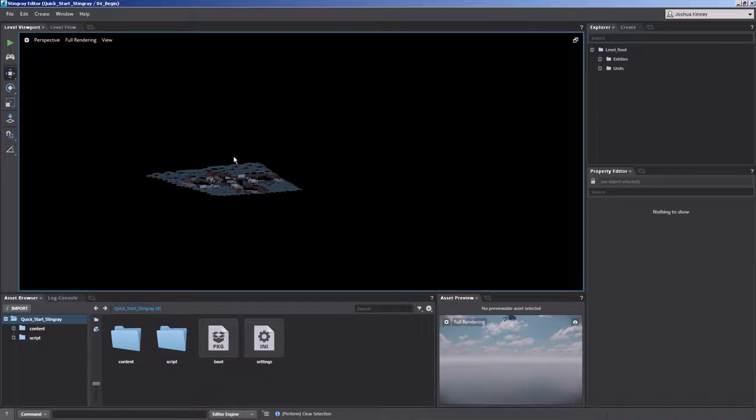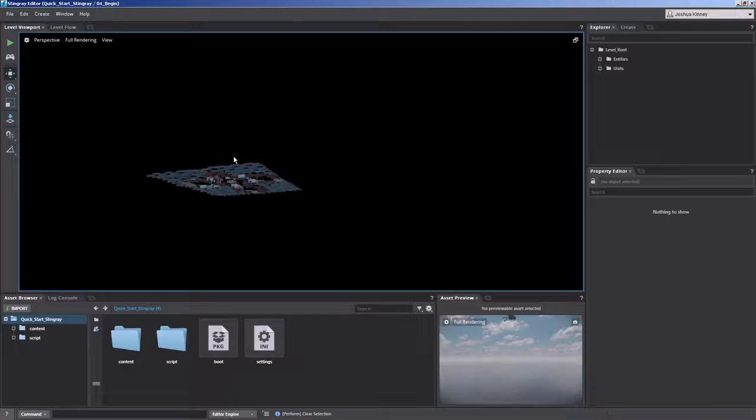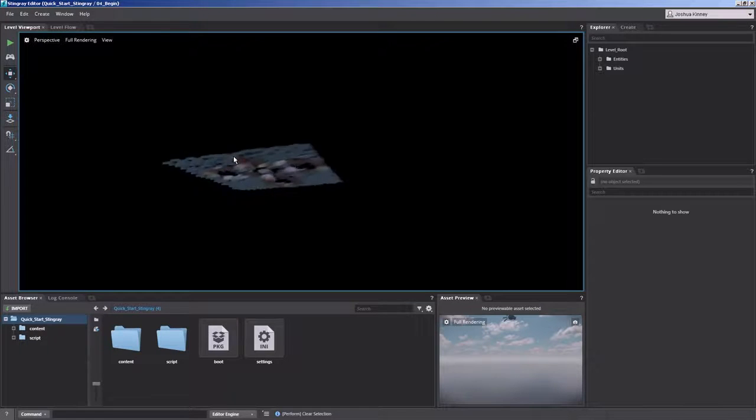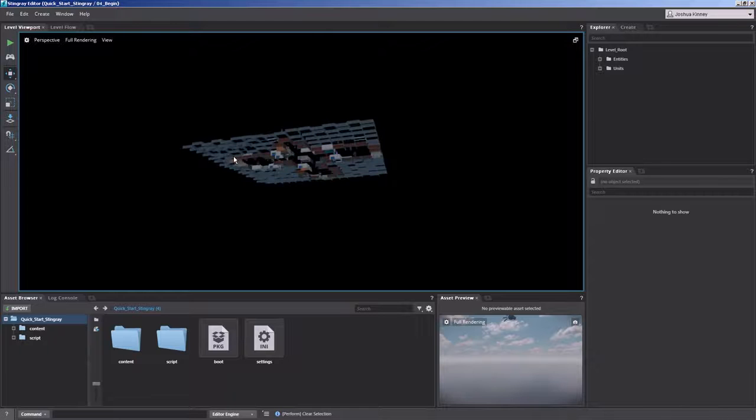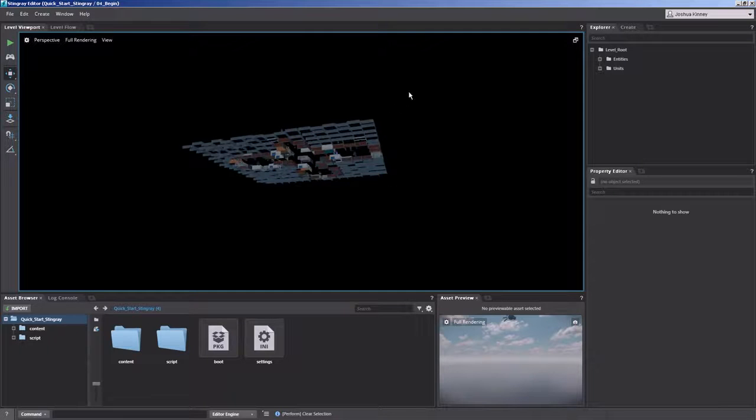So how do we get back to our scene? Well this can be done very quickly by using frame all. And that's A on the keyboard. So press A and you'll notice that it frames in on everything that's in the scene.